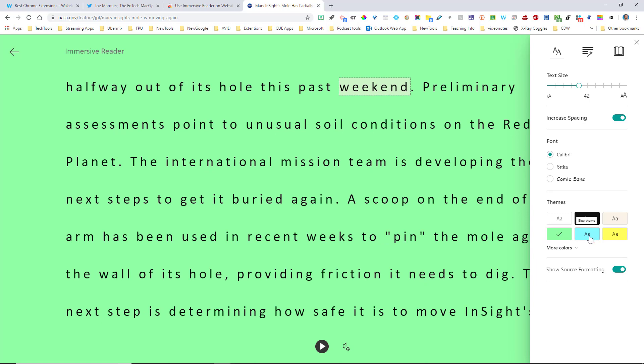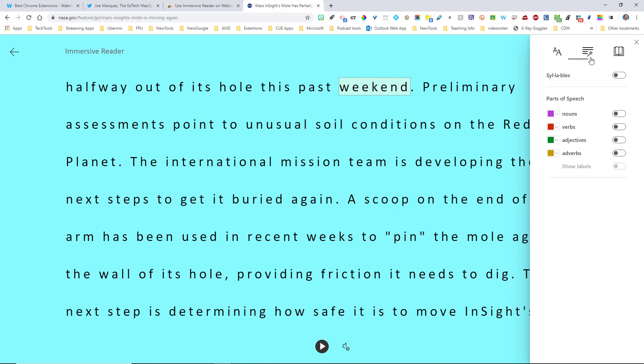And then you can definitely change the themes in the background to make it easier to read with students who have different visual impairments. Super amazing, super easy, and super quick. It's pretty amazing.